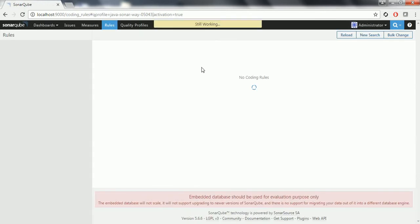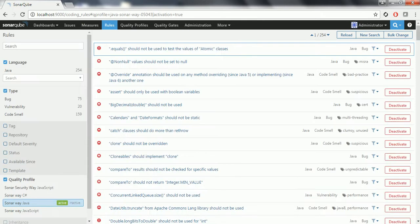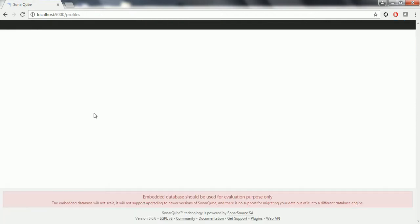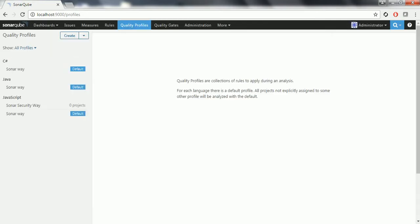Whenever you are analyzing your source code using SonarWay as the default profile, based on the rules you are seeing here, your code will be analyzed and it is going to report the code quality issues. But currently, you haven't added any plugins related to FindBugs, which is why you do not see any option for the FindBugs quality profiles.